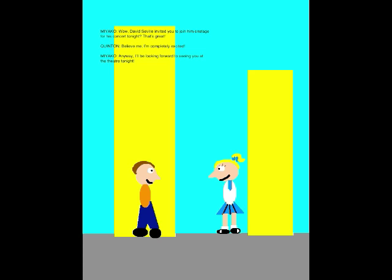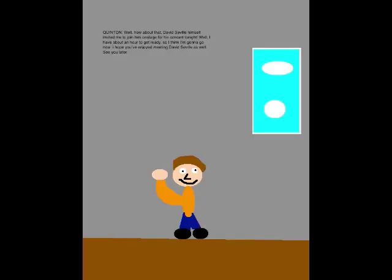Wow, David's inviting me to join him on stage for his concert tonight? That's great! Believe me, I'm completely excited! Anyway, I'll be looking forward to seeing you in the theater tonight! Well, how about that? David Seville himself invited me to join him on stage for his concert tonight! Well, I have about an hour to get ready, so I think I'm gonna go now. I hope you enjoyed meeting David Seville as well! Alright, see you later!